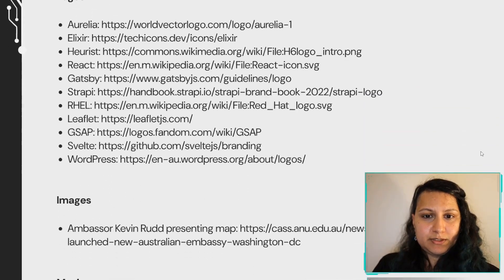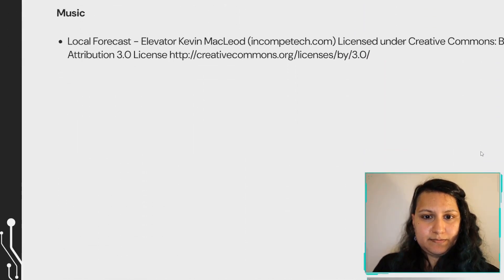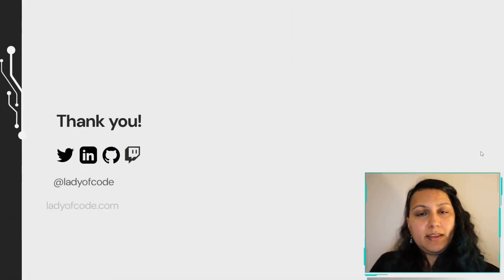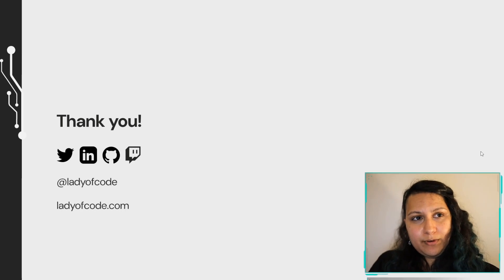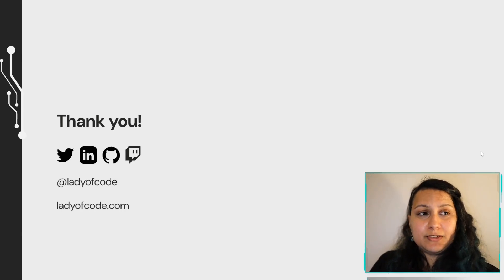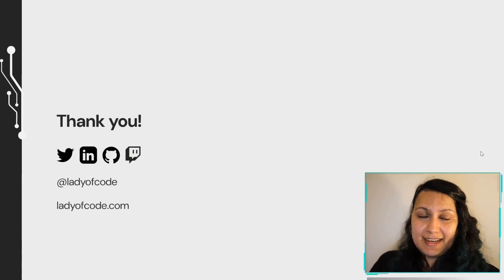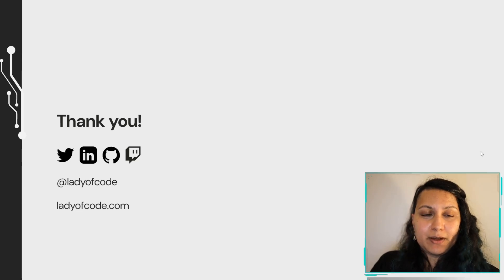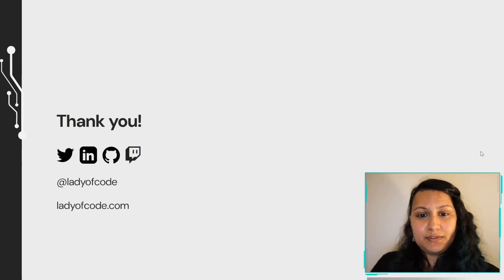Those are my sources. And thank you for reliving that journey with me and for the opportunity to do my first Tech Talk at Svelte Summit. I hope you have a good day. If you have any questions, feel free to drop them in.